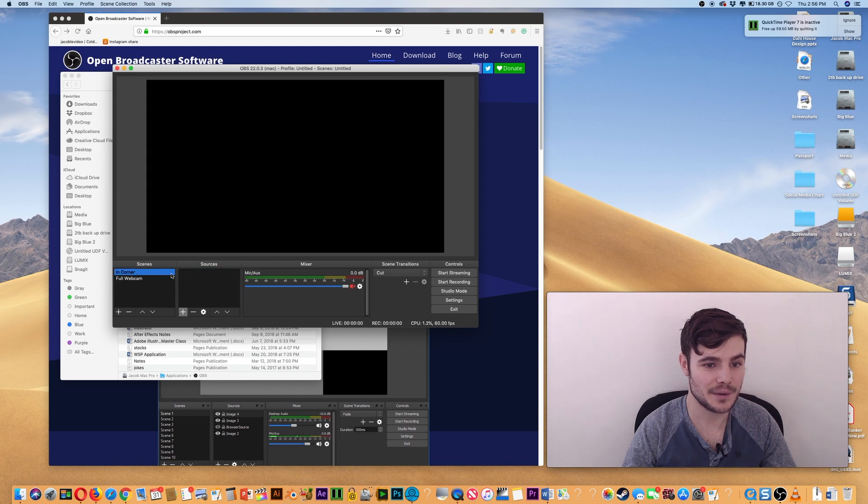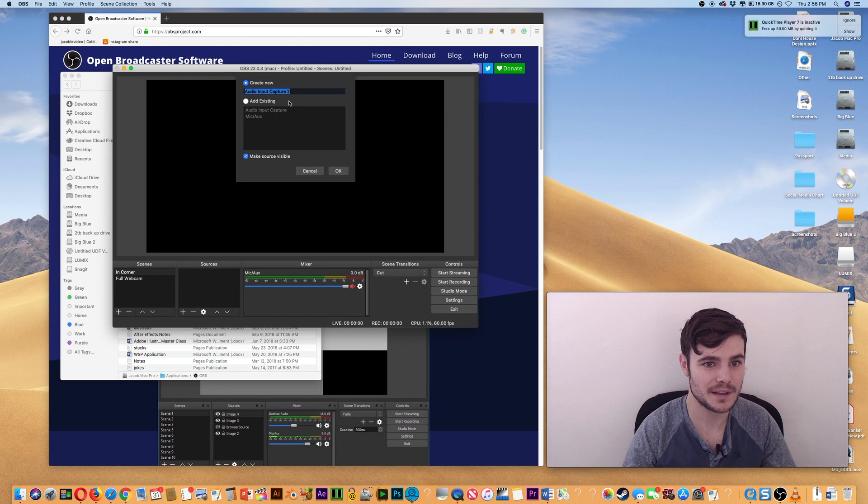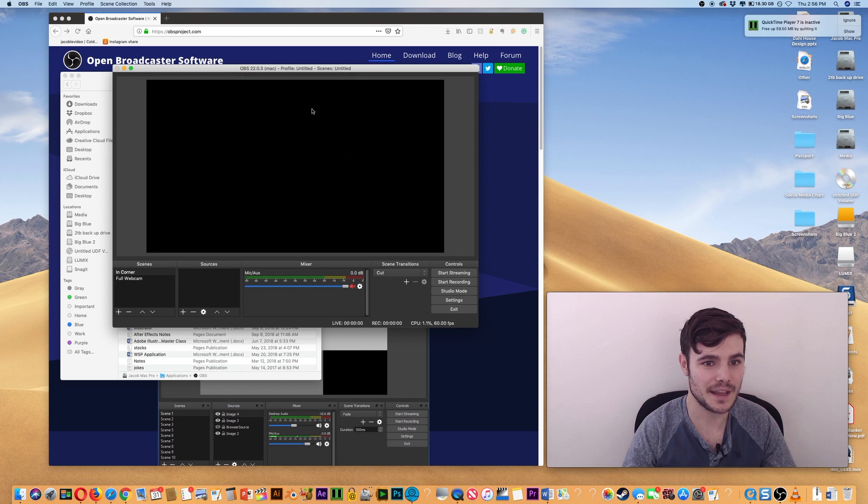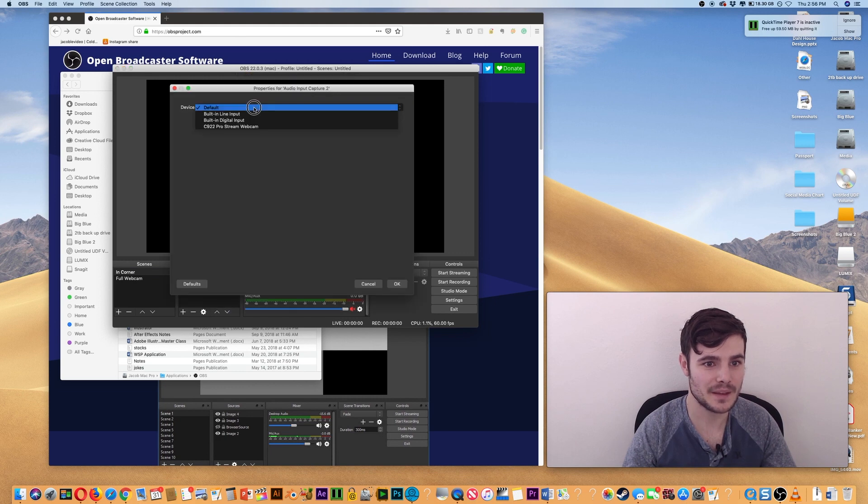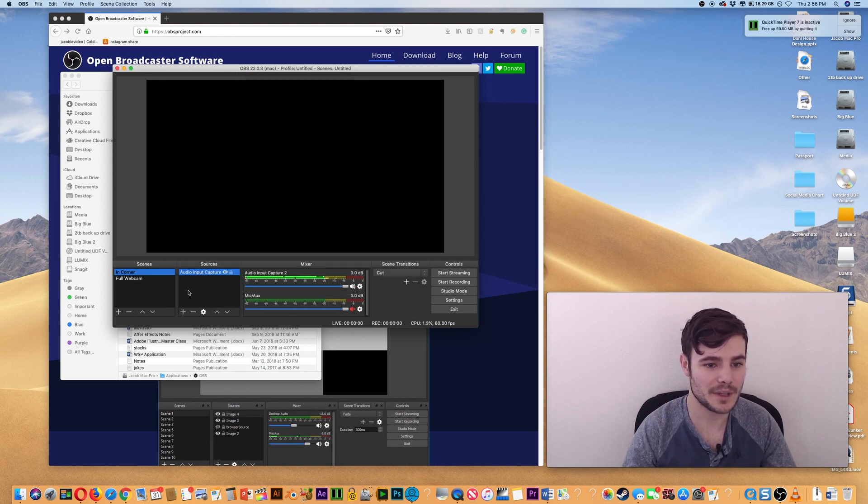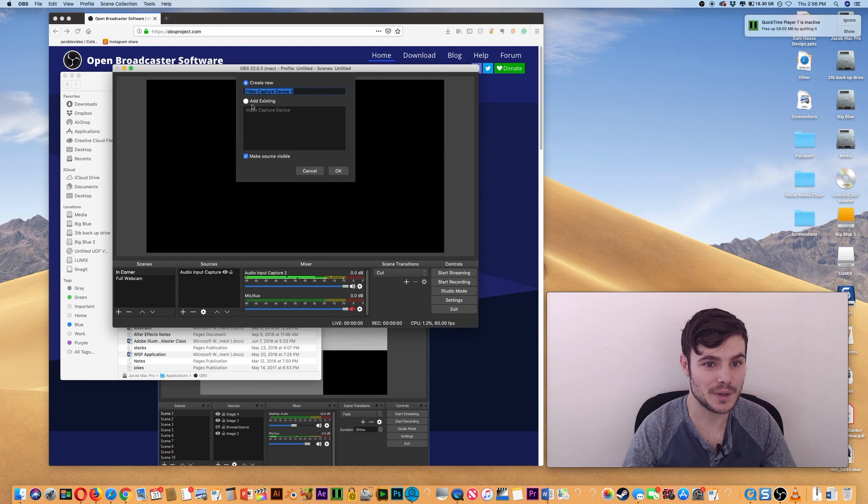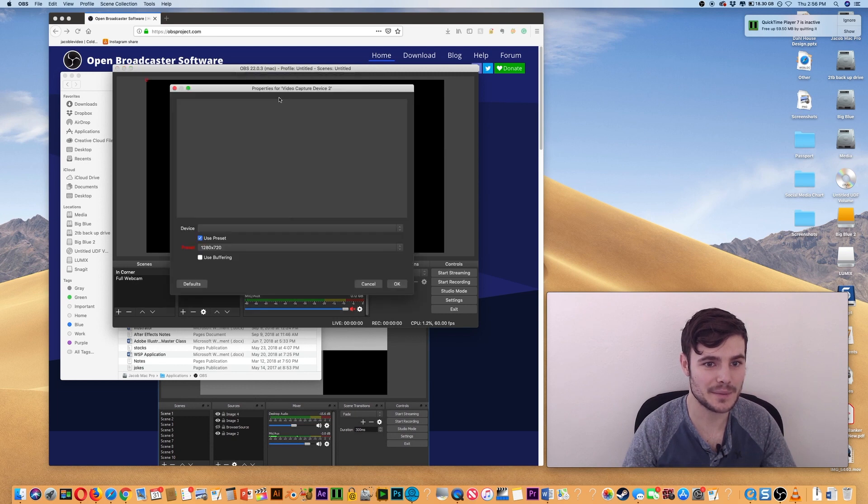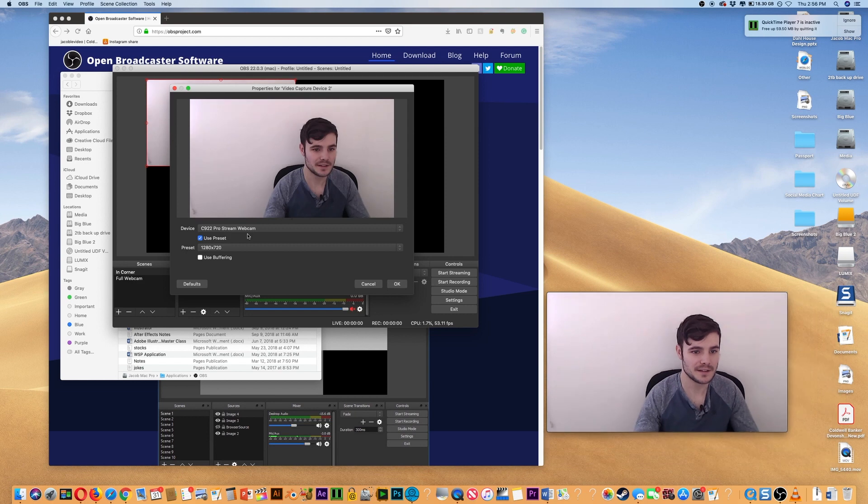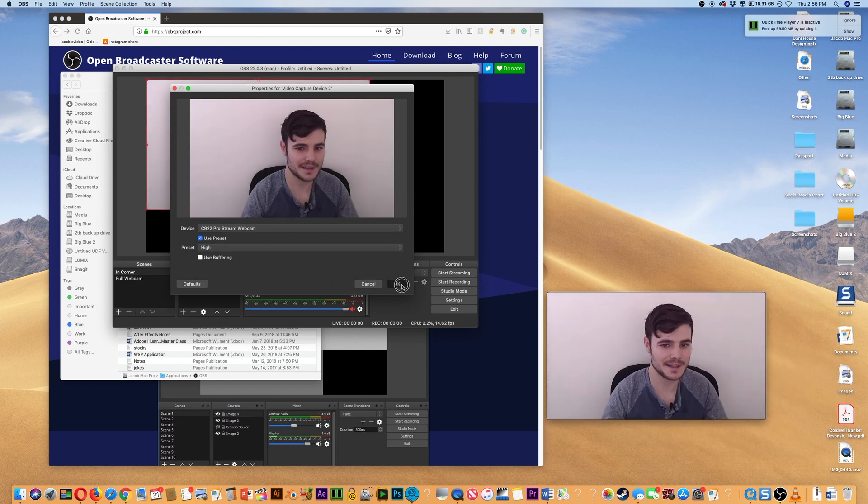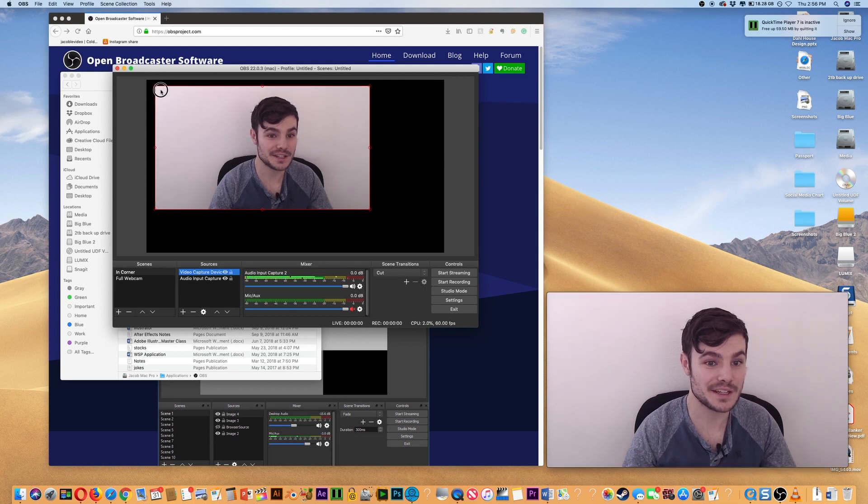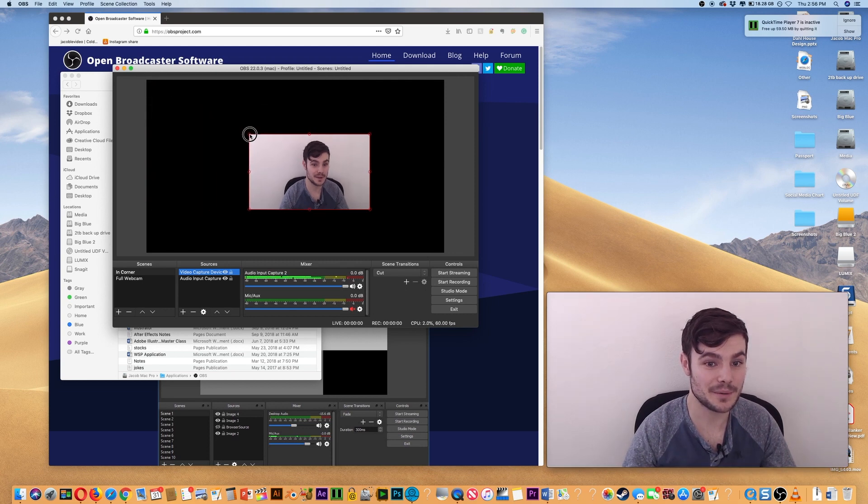And then we want it In Corner. So we will set up our same mic from the webcam. And then we also want the webcam itself. And I might as well just do High, why not? But for this, we're going to position it where we want it to go.